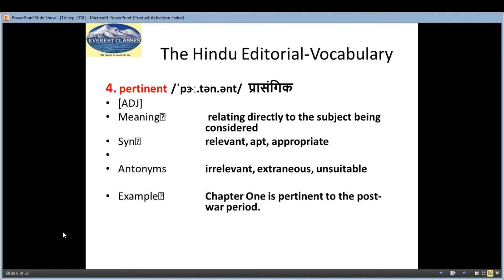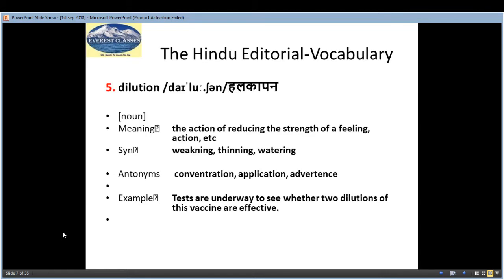The synonyms of 'pertinent' are: relevant, apt, appropriate. The antonyms are: irrelevant, extraneous, unsuitable. And the example is: 'Chapter one is pertinent to the post-war period.'